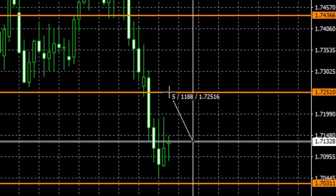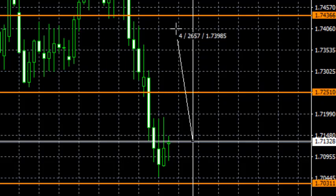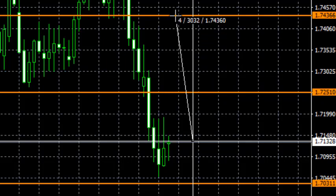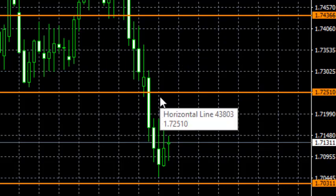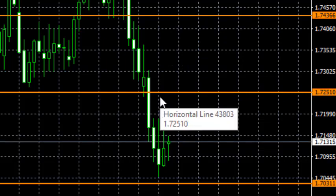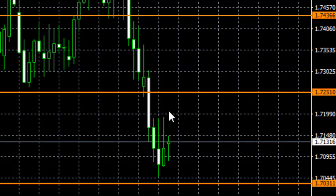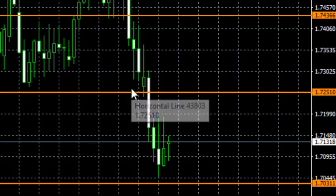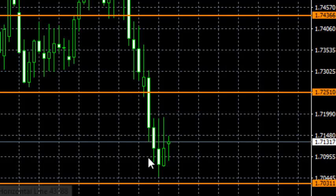Take profit one is about 118 pips. The first layer take profit is roughly 50/50, and the second take profit is about 300 pips. So that's another great opportunity and it's worth taking.